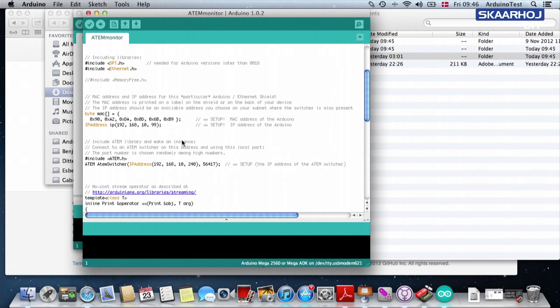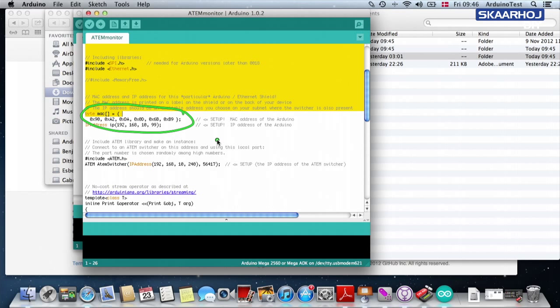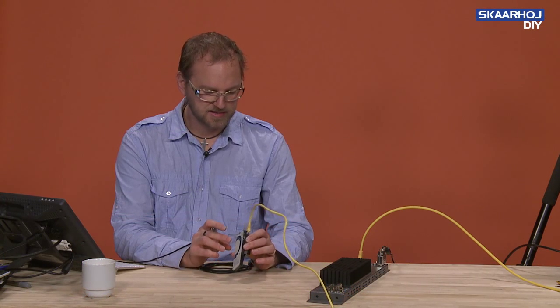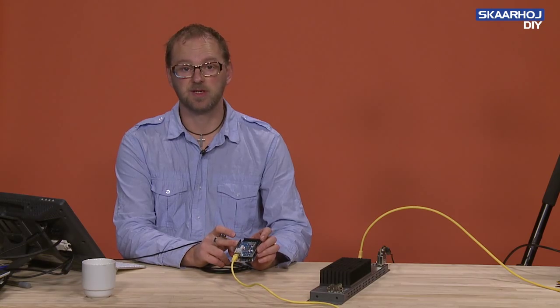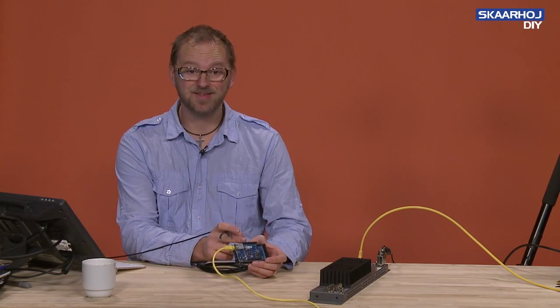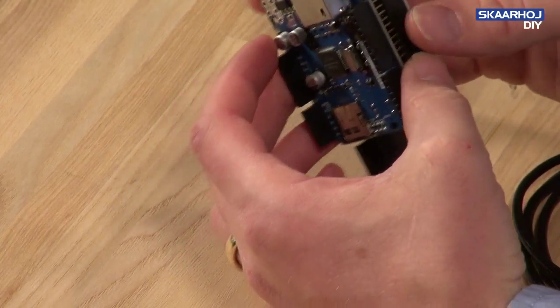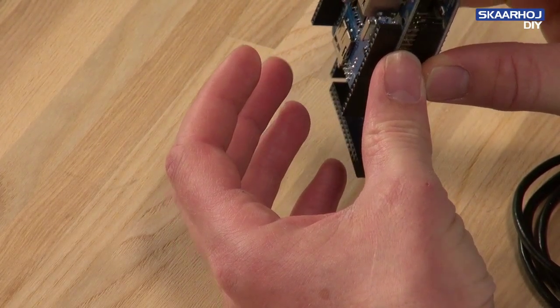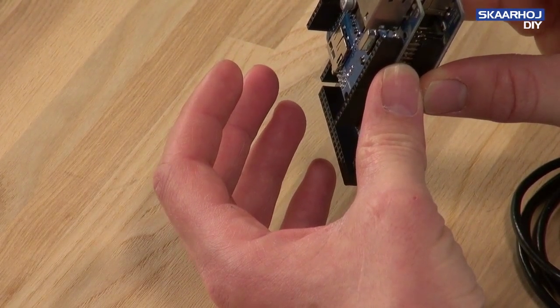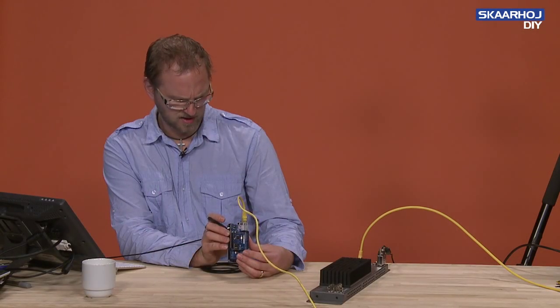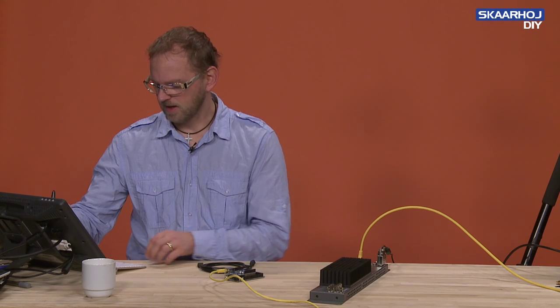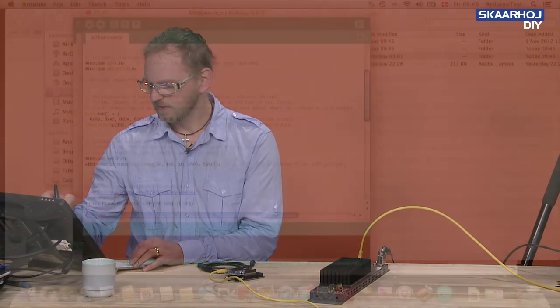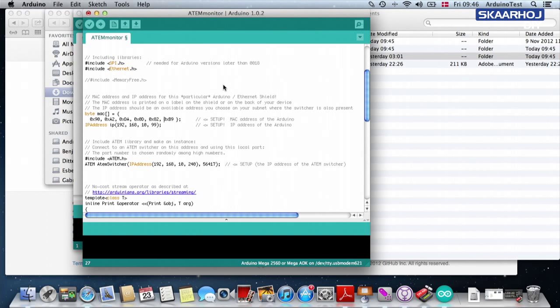Inside this sketch, we need to do a few things. First, you can see that we have here the MAC address. And the MAC address is the number printed on the back side of your Ethernet shield. Currently, it's on the back side of the Ethernet shield. So we either have to take it off to read it or be able to read it from outside here. It says 0d8245.